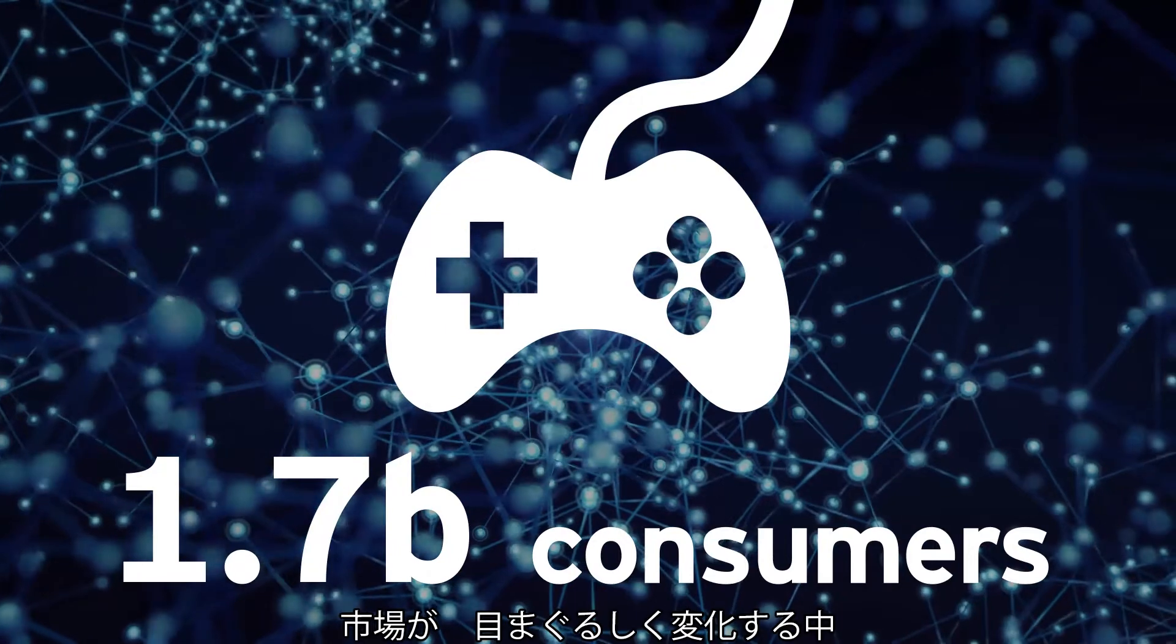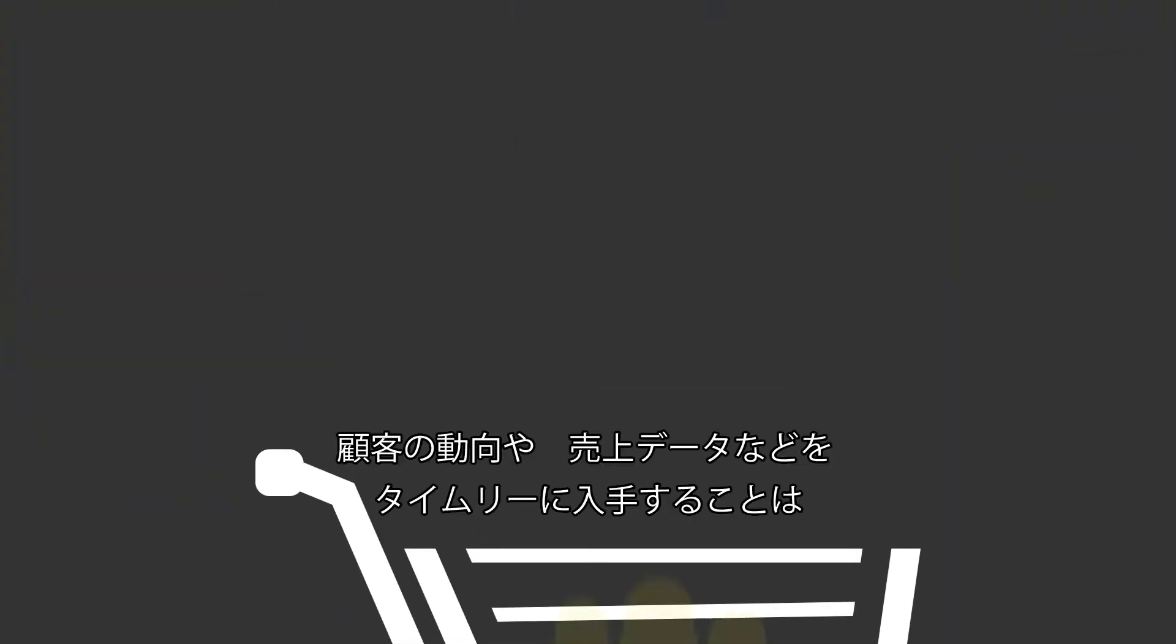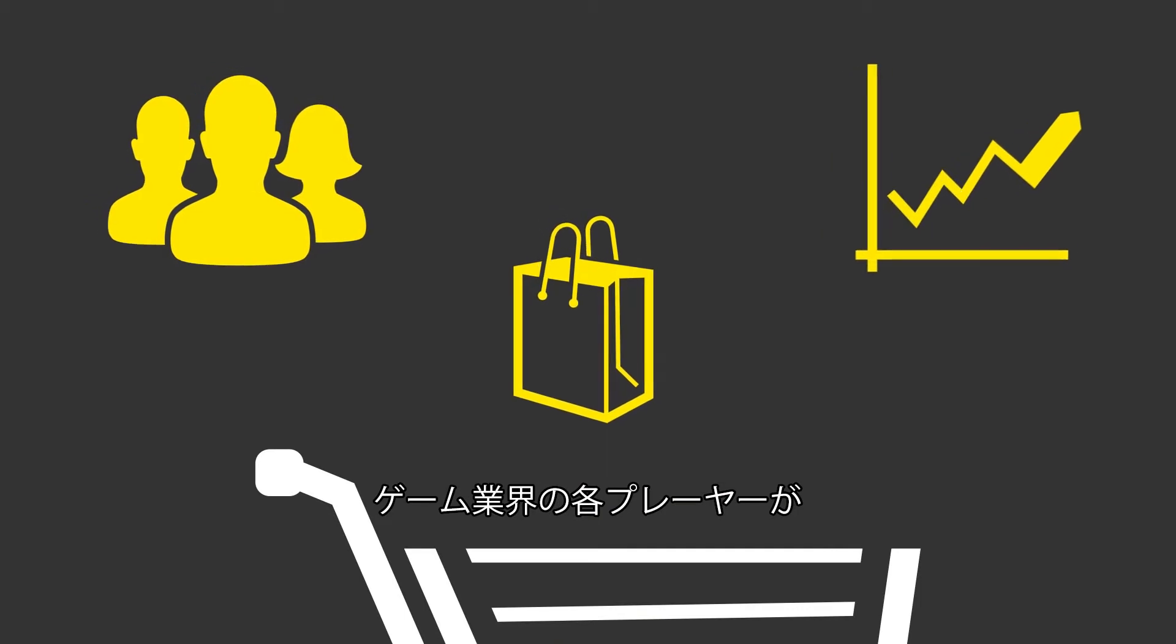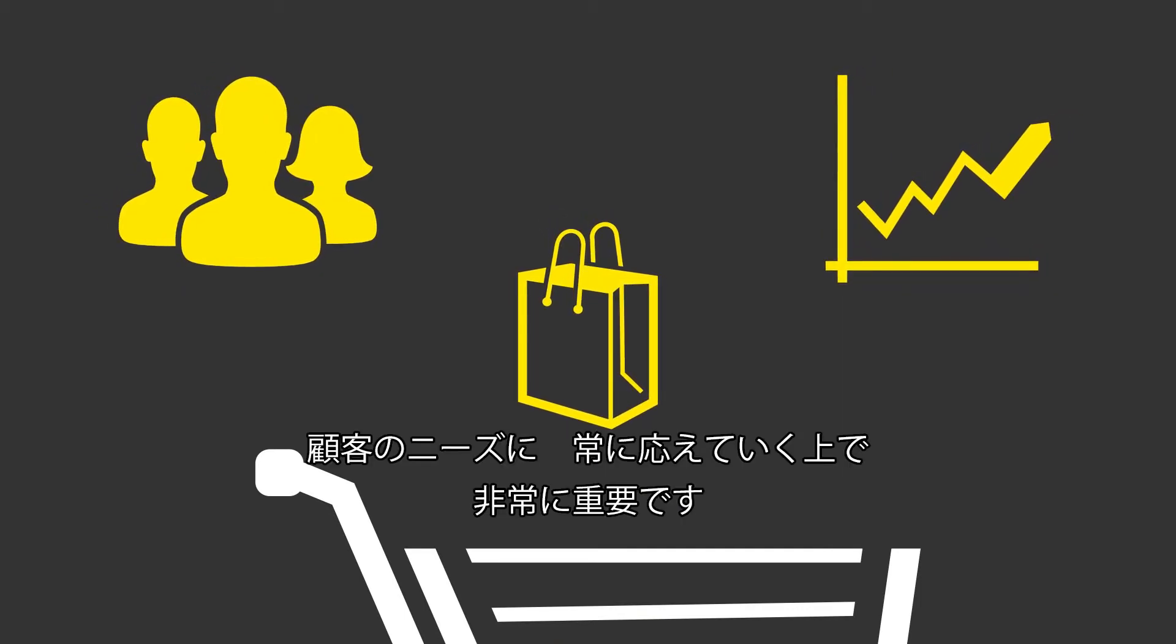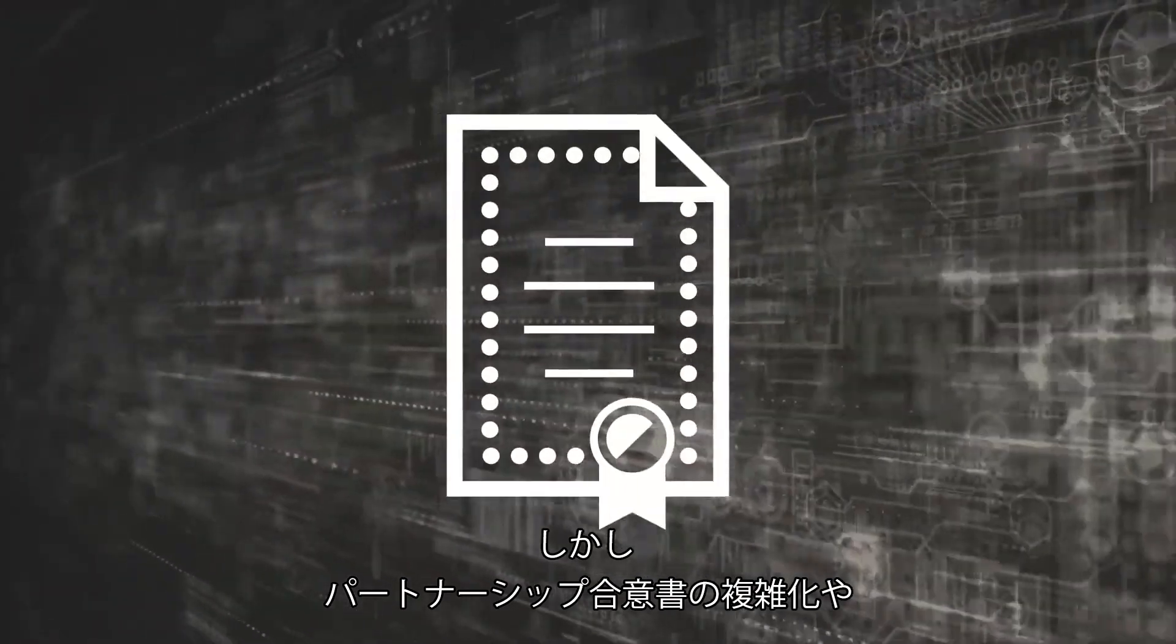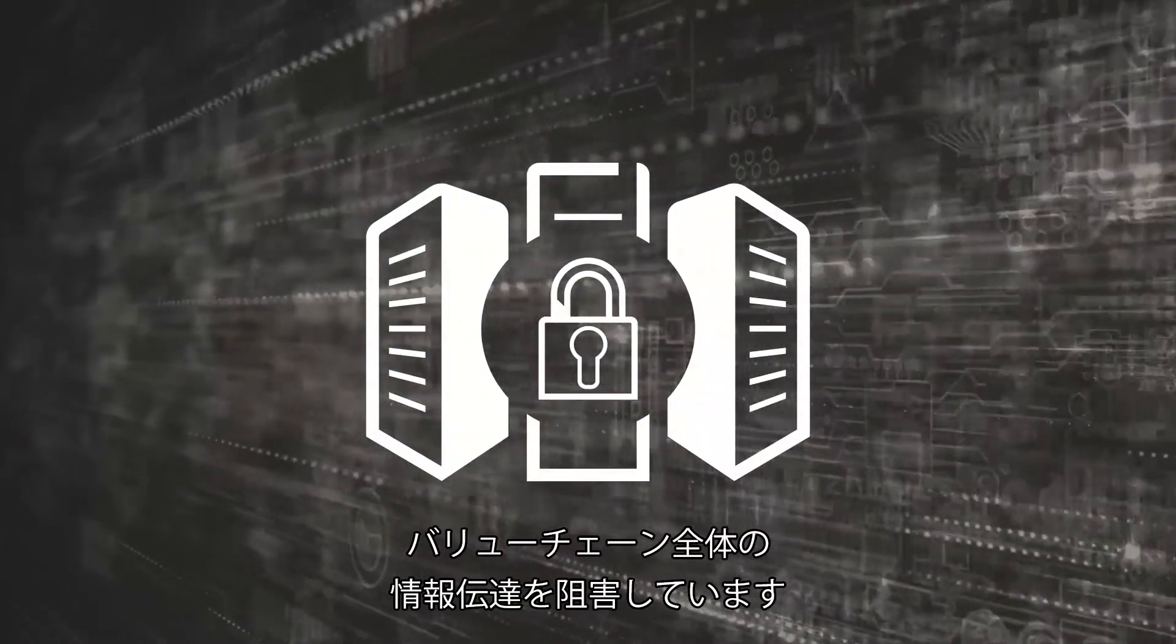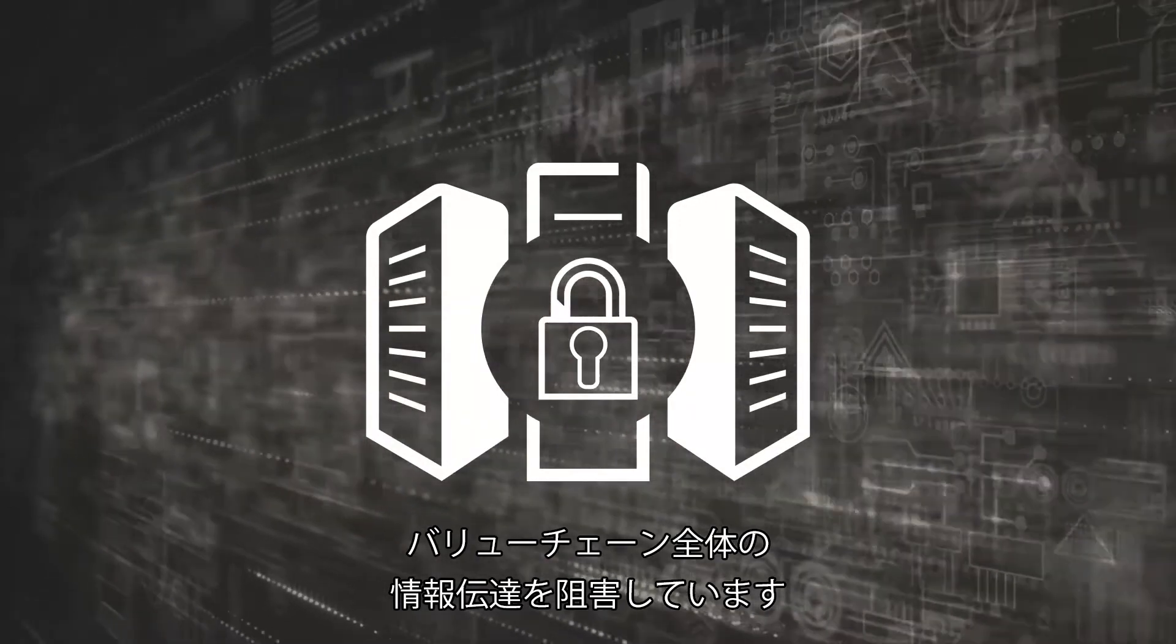In the fast-moving market, timely access to data such as user behavior and sales is extremely important for industry participants to respond to customer needs. However, complex partnership agreements and rigid IT systems inhibit information flow across the value chain.